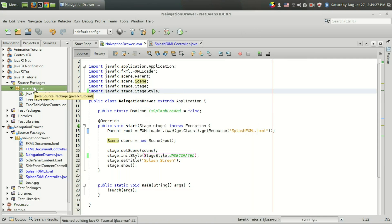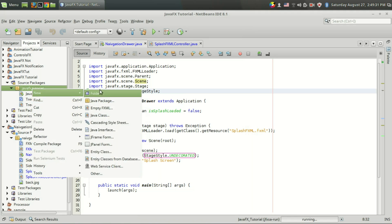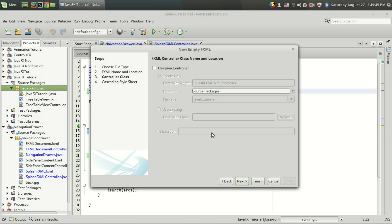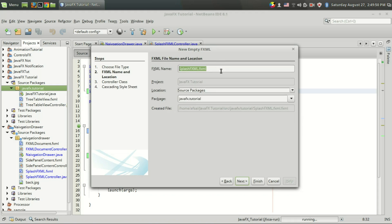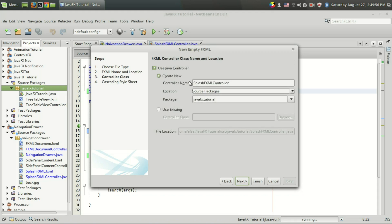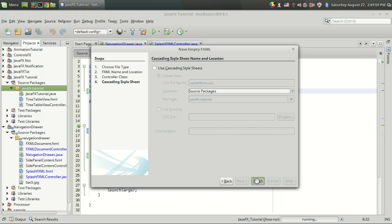For that, first I have to create a window — I mean an FXML file for the splash screen. I am going to create an empty FXML file. Let it be splash.fxml, and of course I want a controller. I'll name it splash.fxml controller for making controls, then finish.